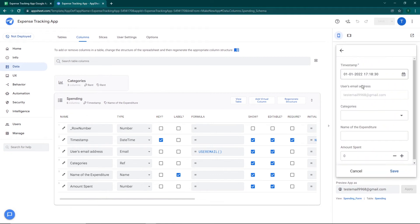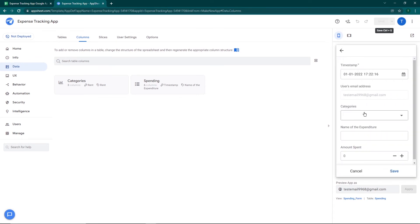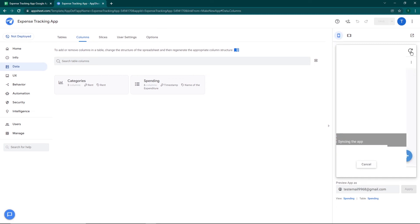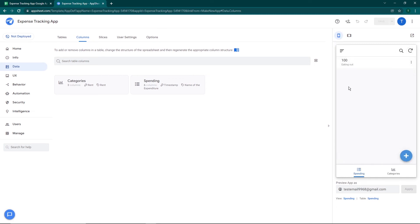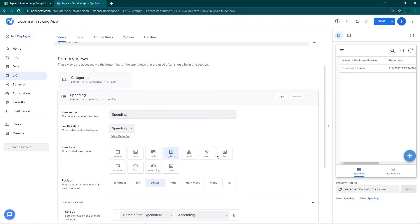Now when I click the plus sign, you can see the email address — testmail99968@gmail.com — has automatically populated in the user email address column. Now let's make our first expenditure: I'll select 'Eating Out' as the category, type 'Lunch with Friends' as the name, and enter 100 rupees as the amount spent. Click Save. Refreshing the app, we can see Eating Out with 100 spent. But I'm not happy with how the view looks, so we'll go to UX and the Spending view to change it.